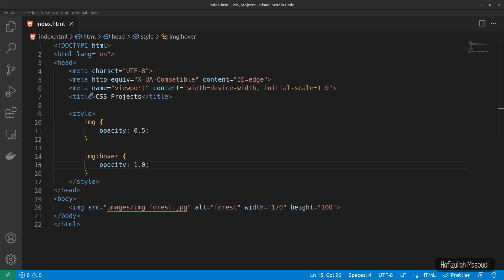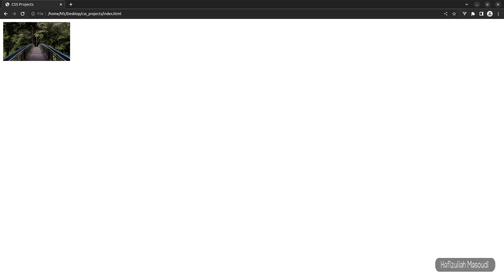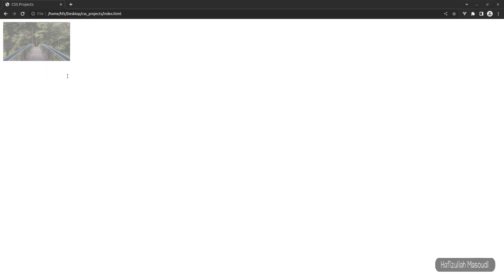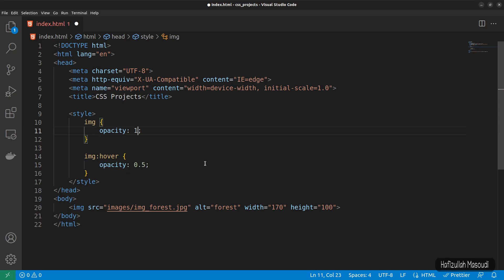If I save this and get back to the browser and refresh, now if I mouse over it, you can see its opacity is being changed to 1.0. Now we can create a reverse hover effect too. Instead of image hover opacity 1.0, let's declare it 0.5, and for the default opacity let's say 1.0. If I save this, get back to the browser and refresh, now if you mouse over it, you can see it is a reverse hover effect.